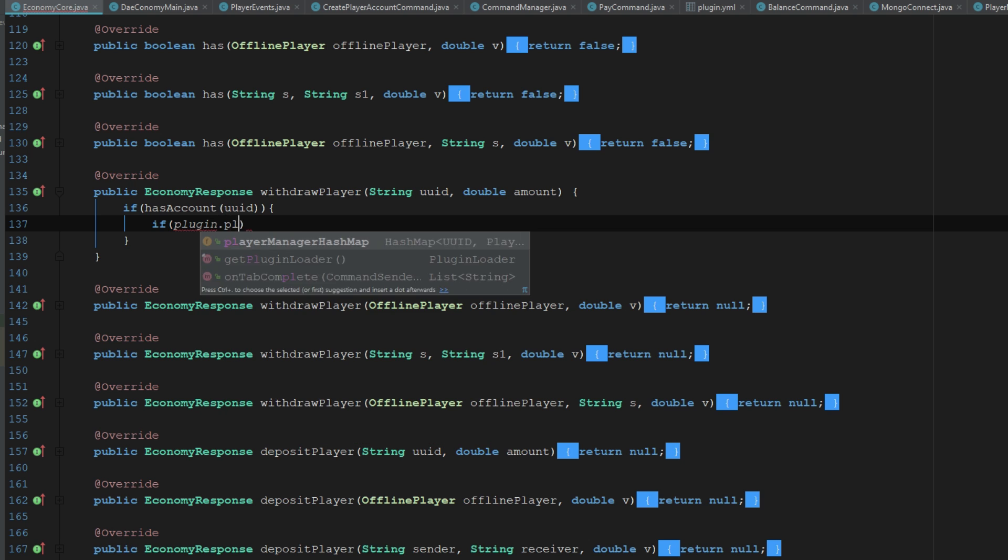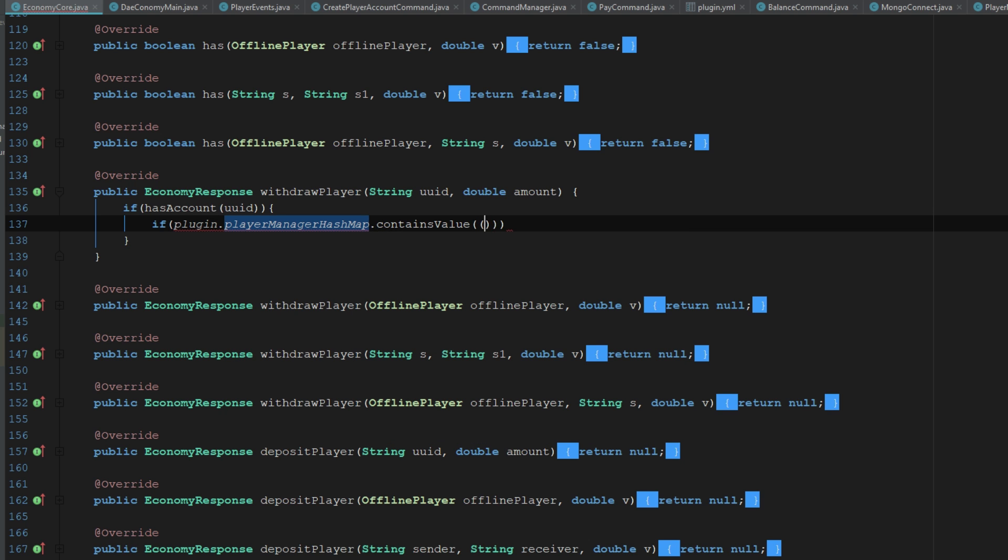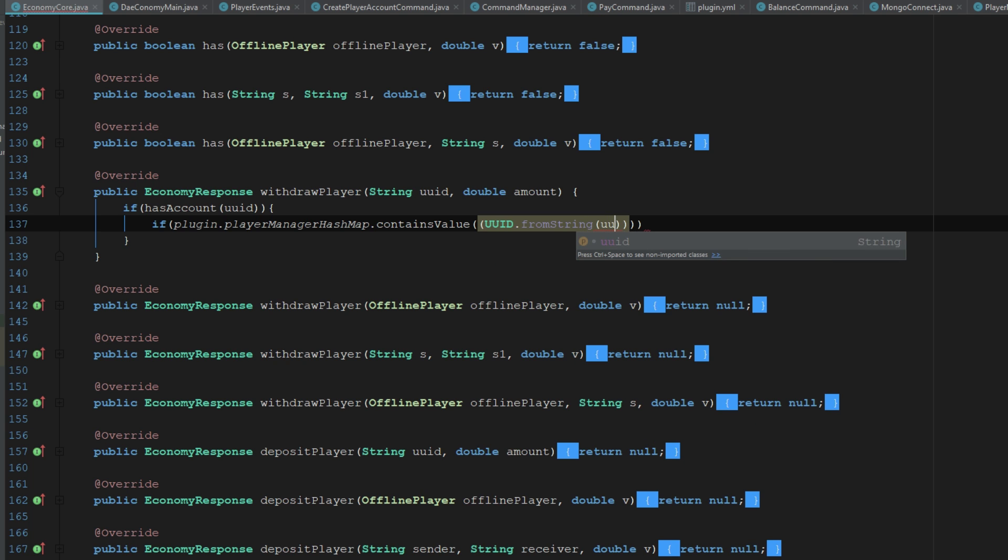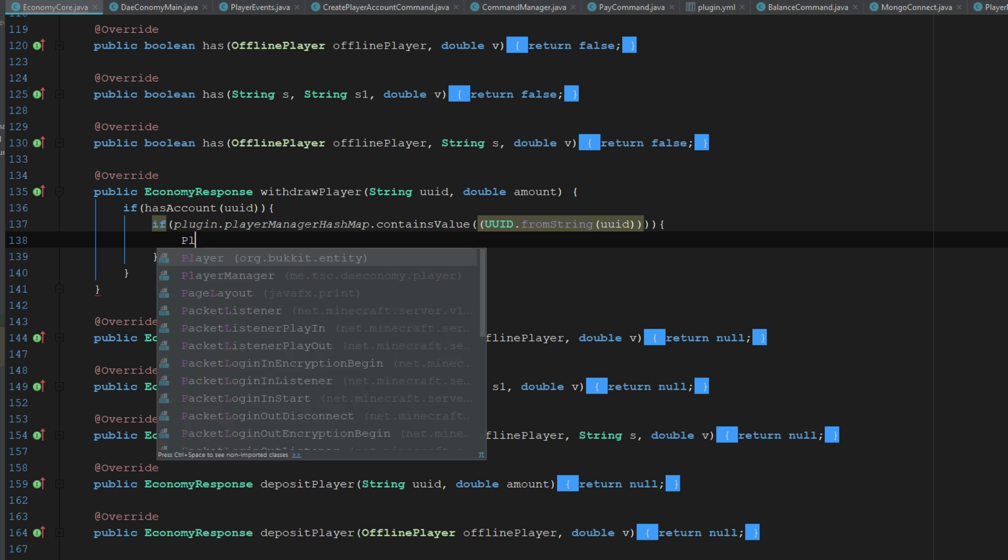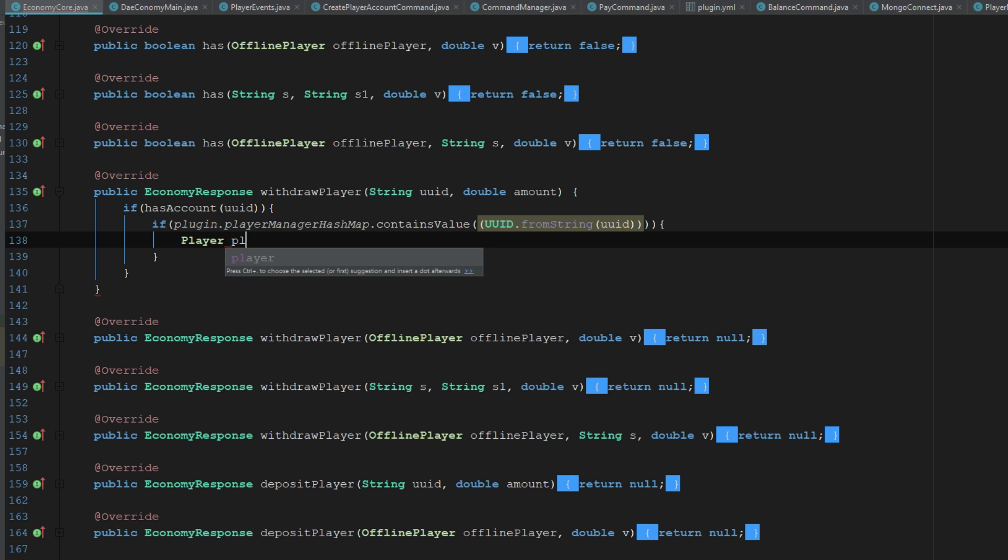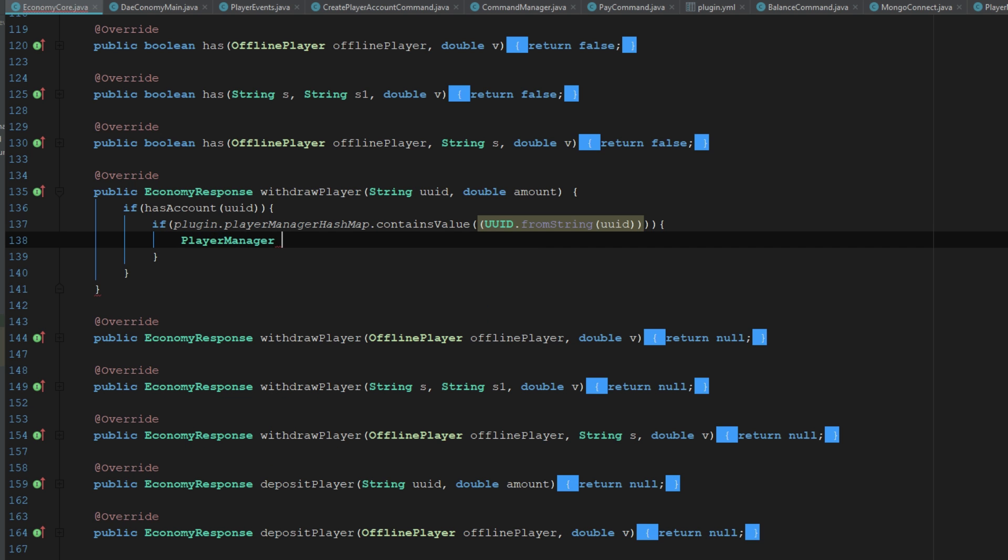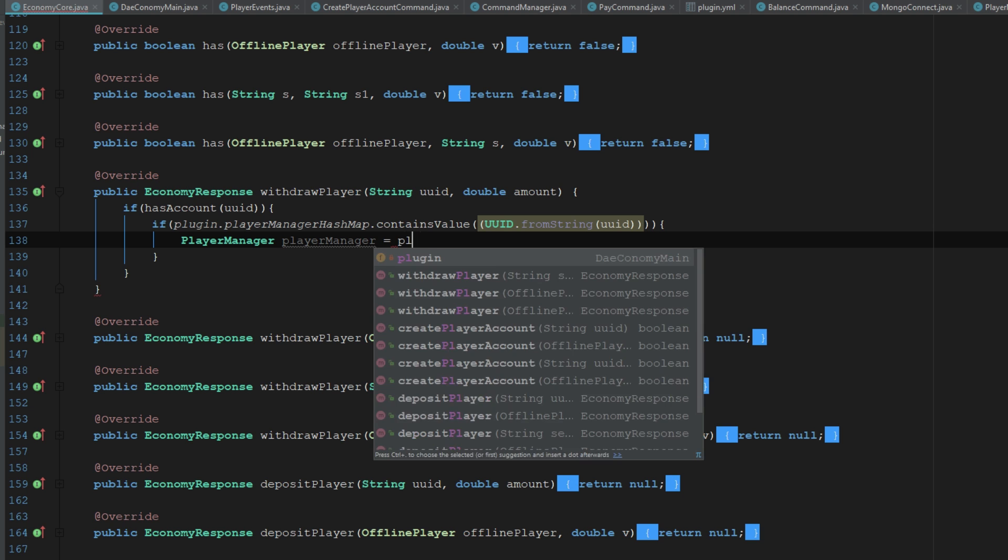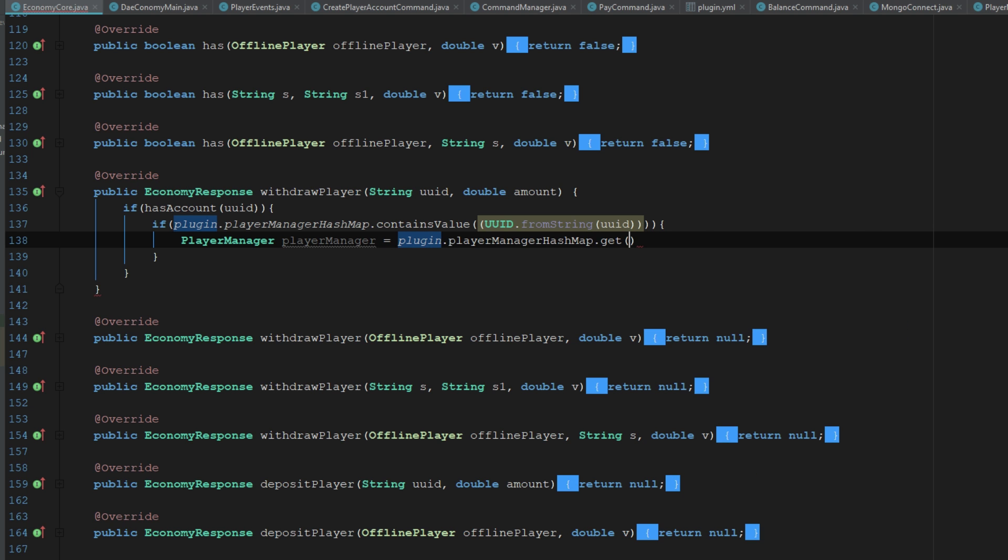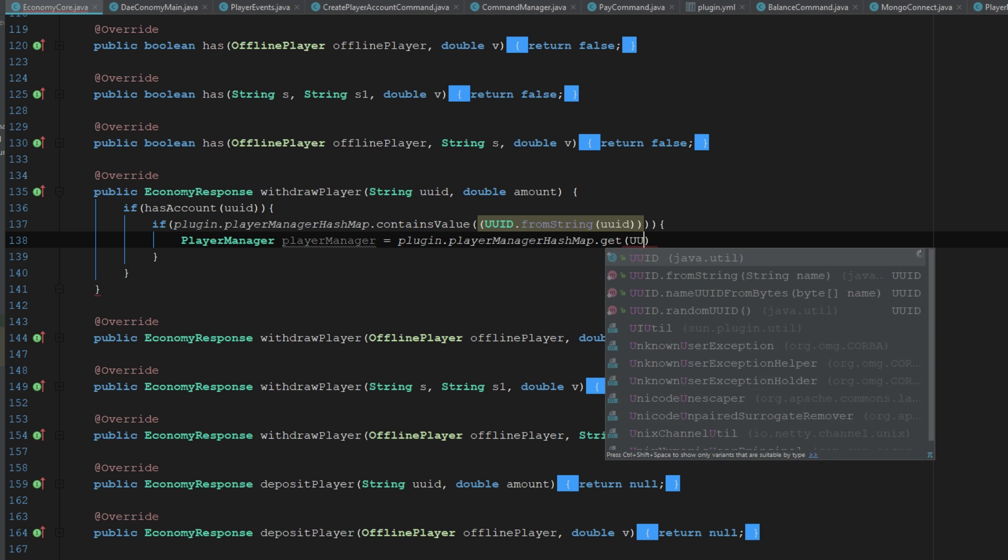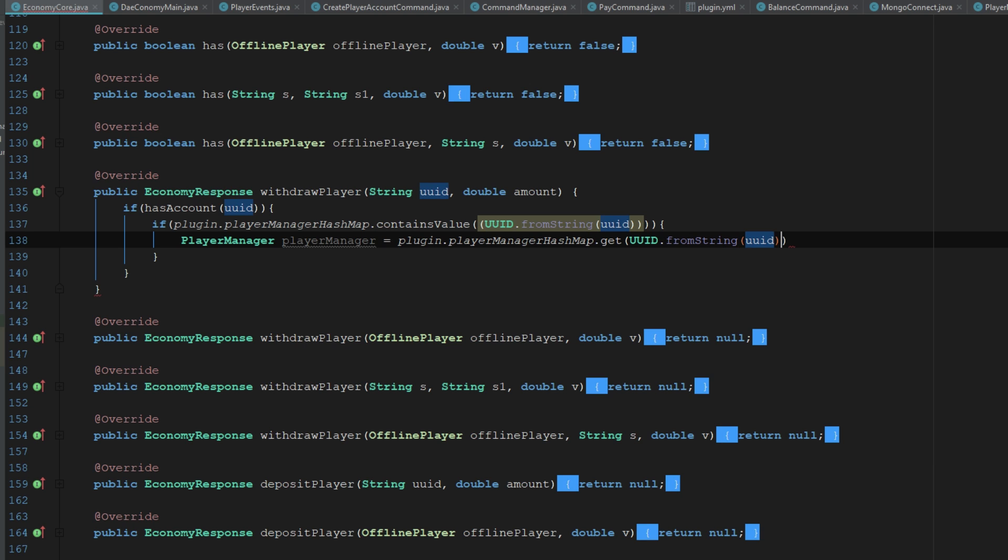plugin dot player manager hash map dot contains key UUID dot from string UUID, we can go ahead and cast that to a player manager. And this is going to be plugin dot player manager hash map dot get UUID dot from string UUID.